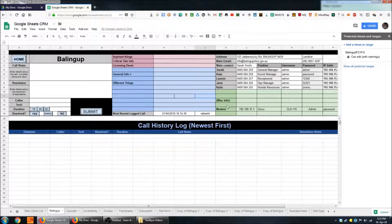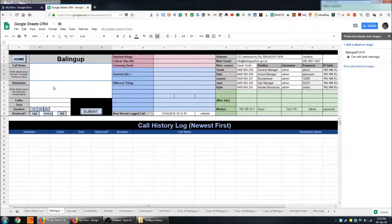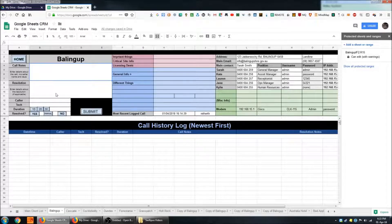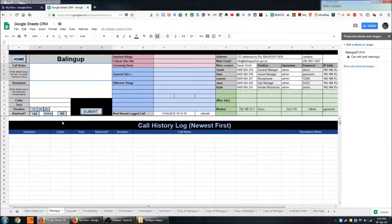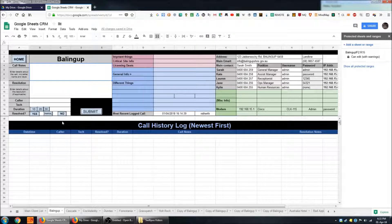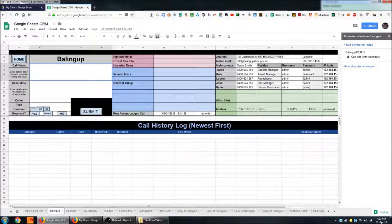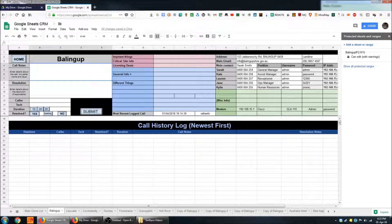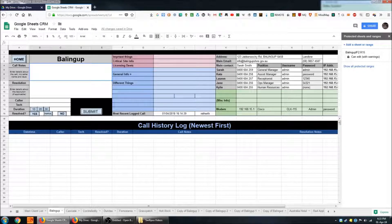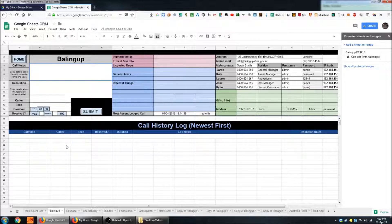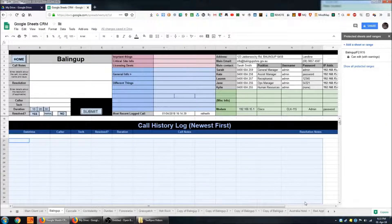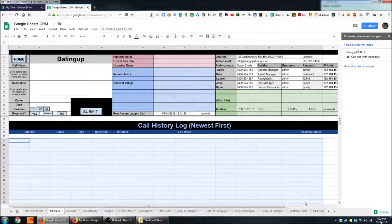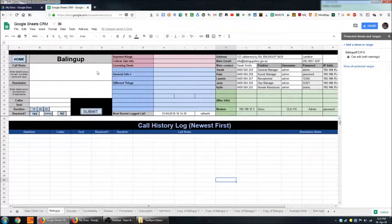The other part of the sheet here is basically a form that techs can fill out when they have dealt with a customer or while they are dealing with the customer. Anything that is pertinent to that particular call they can make a note of it and then that will be recorded in the history log down the bottom here. So I'm going to go ahead and demonstrate how that works now.